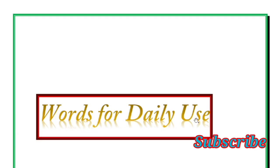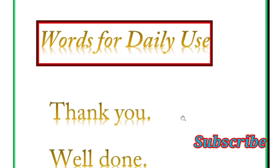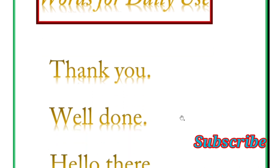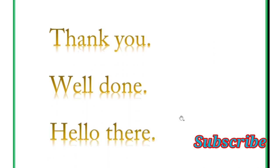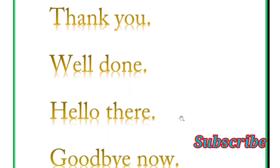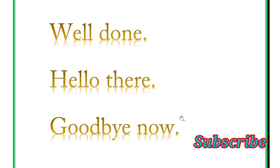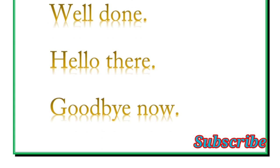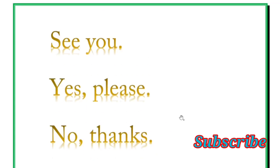Words for daily use. First word is thank you, thank you so much for watching my video. Next is well done, hello there, goodbye, now please practice daily, day-to-day life words.